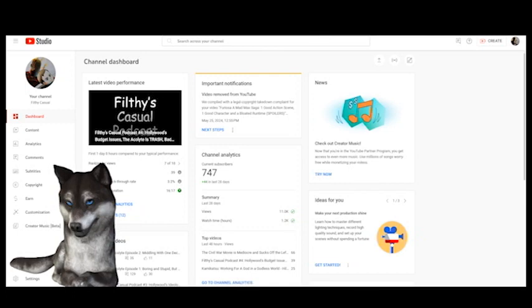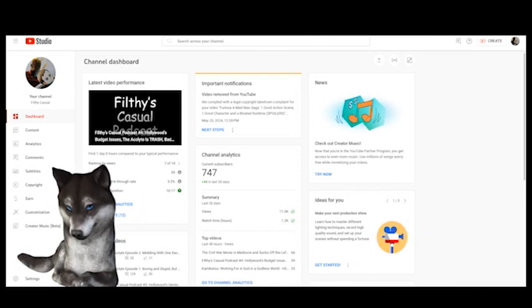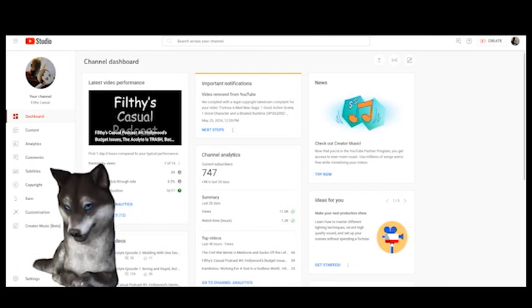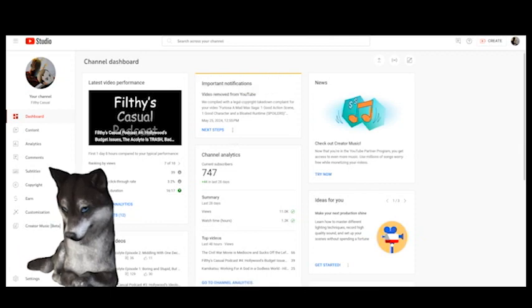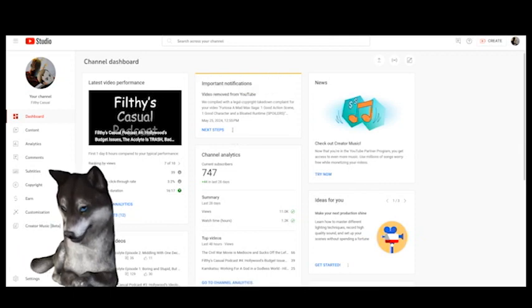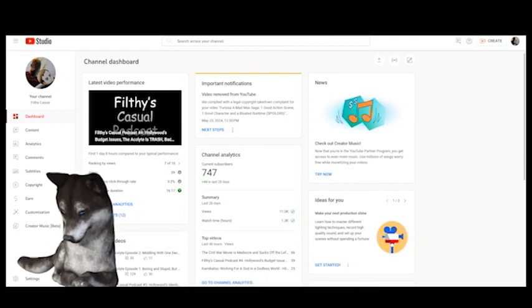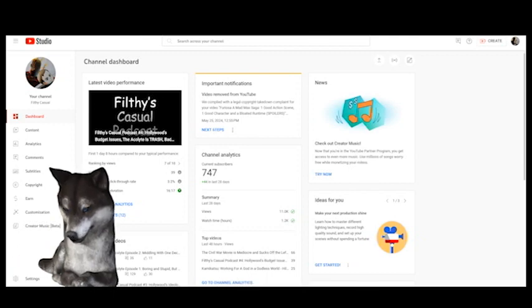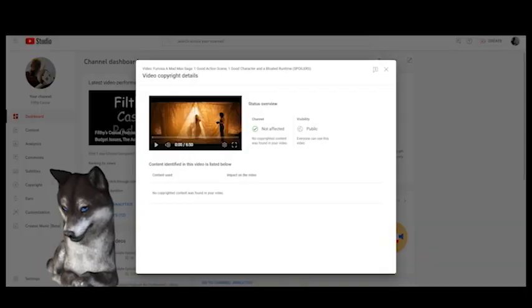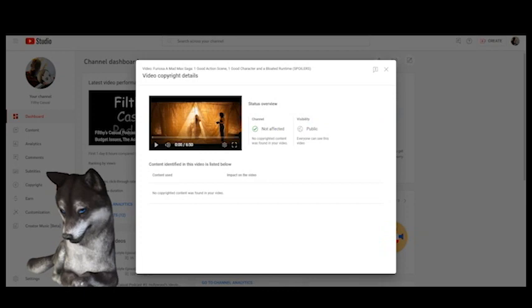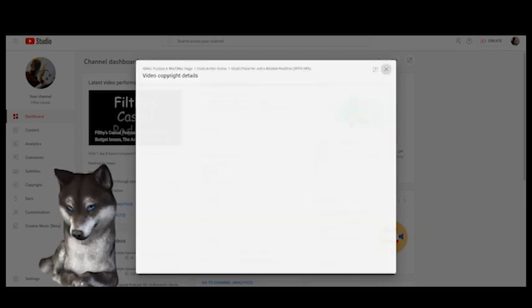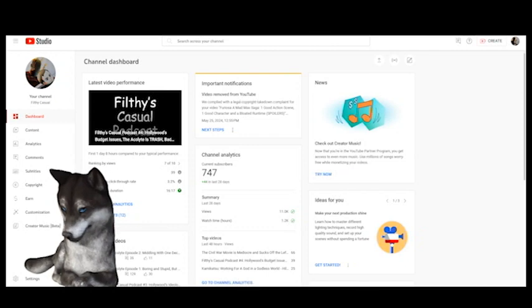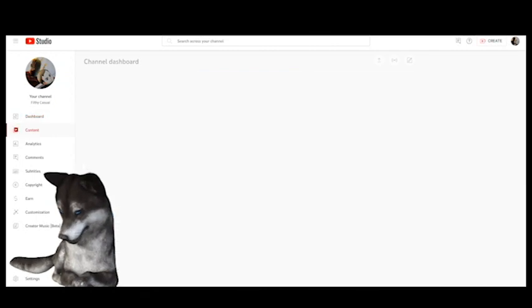But you can see here right in the top middle, this is where the notification was. It says the video is removed from YouTube. If I click next steps, now it says not affected, it's public visibility. There's my Furiosa video if you want to go check it out.